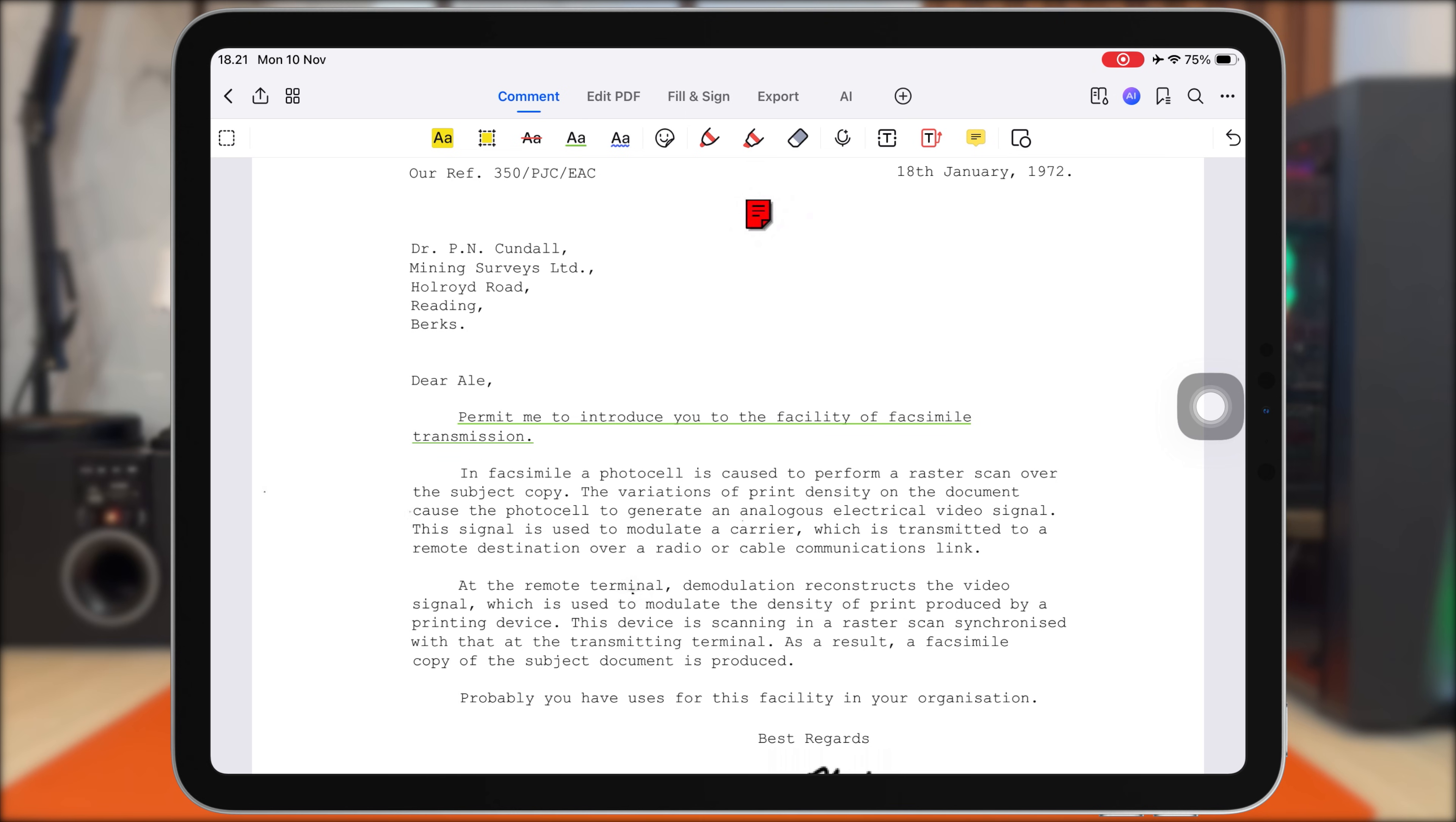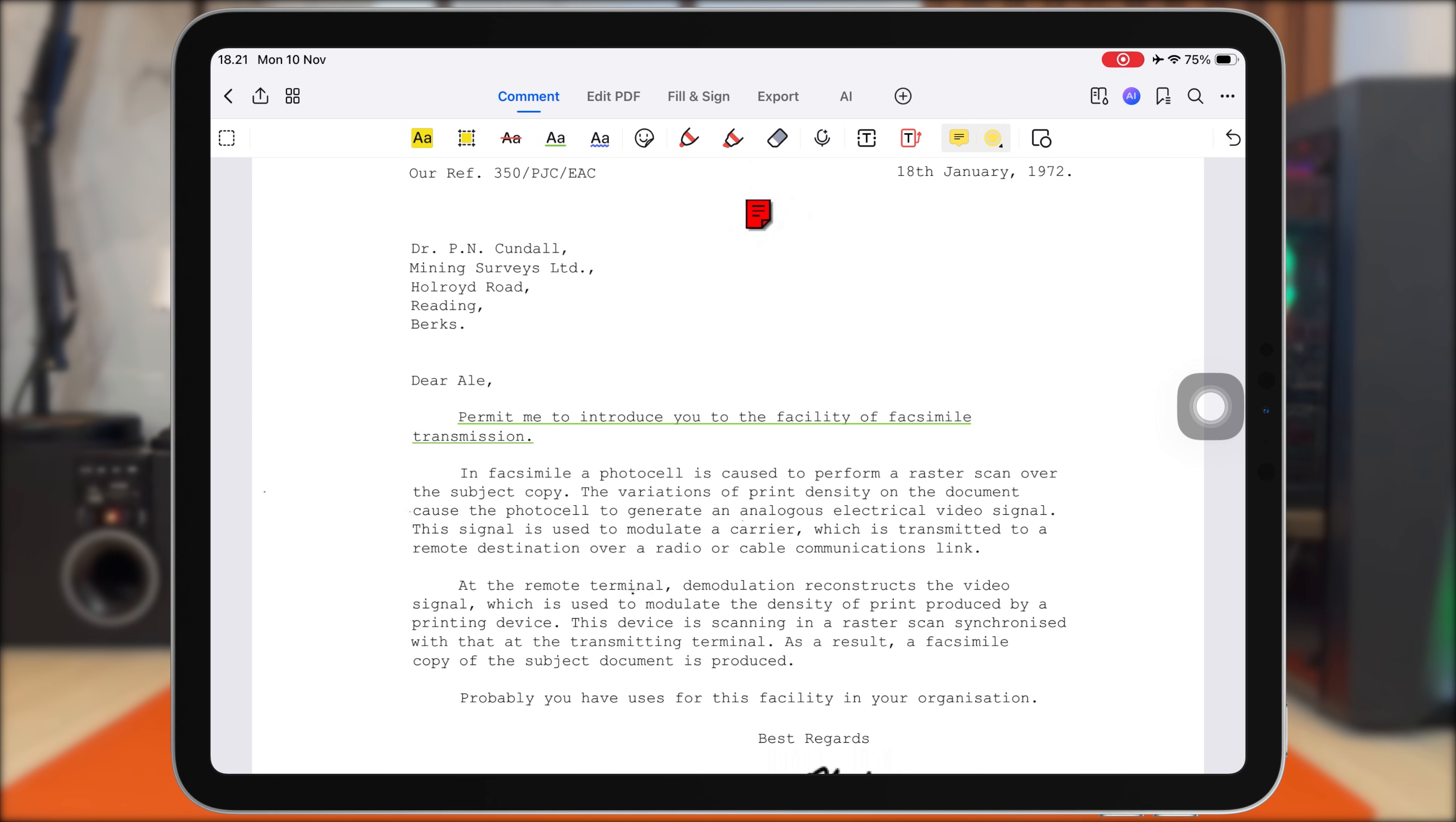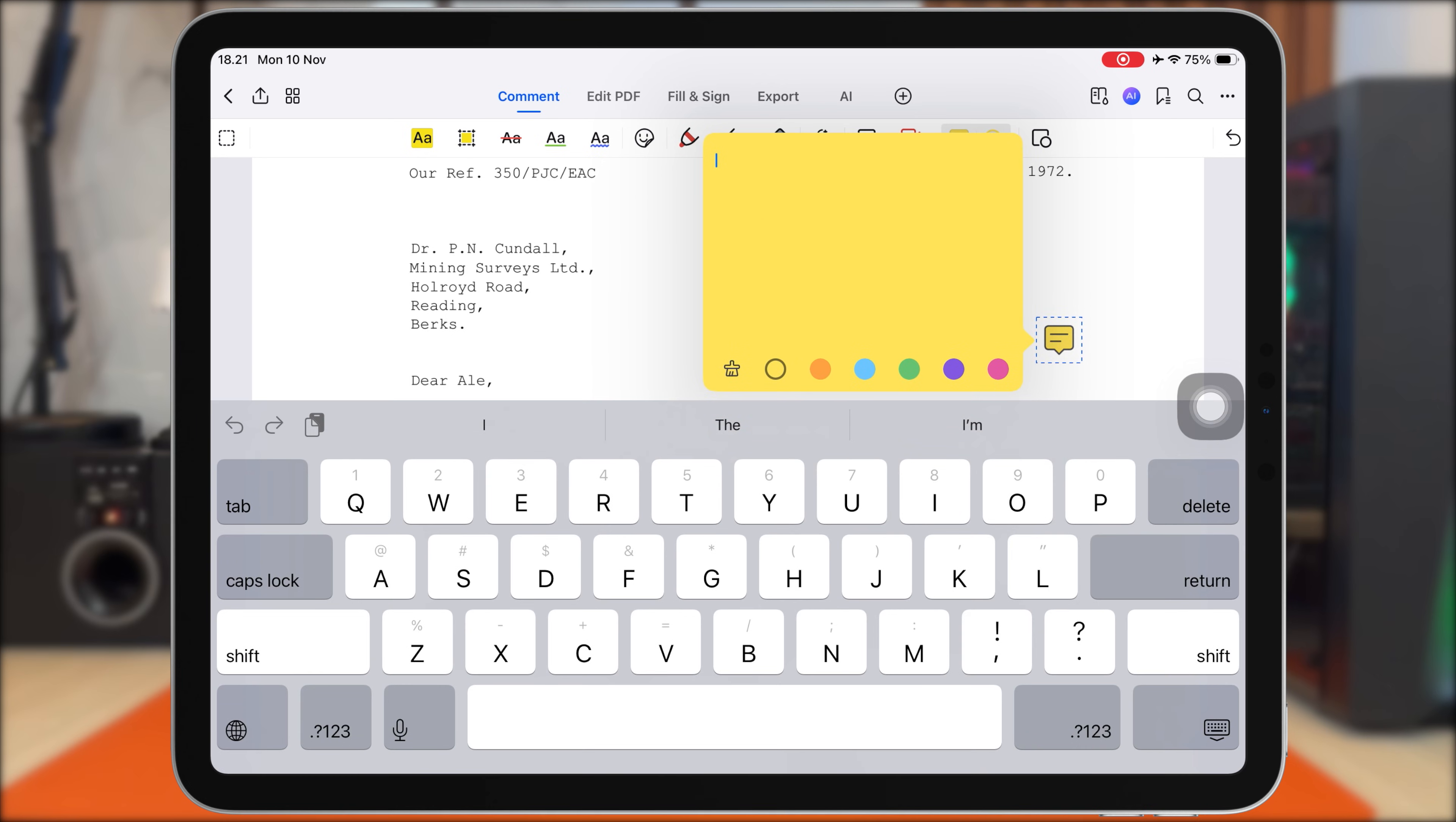Then we also have sticky notes. I can tap anywhere on the page and add a reminder, explanation, or quick summary. This helps a lot when you're preparing for exams or organizing research materials.